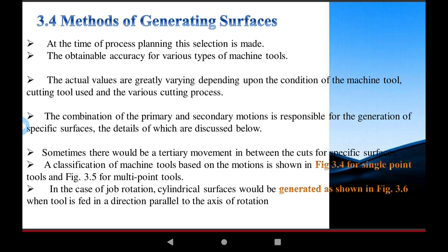Tools based on motion are basically divided into two types: single-point cutting tools and multi-point cutting tools. In the case of job rotation on a cylindrical workpiece, both single-point cutting tools and multi-point cutting tools are used depending on the work performed on the workpiece.